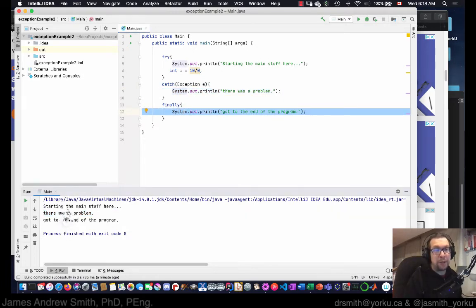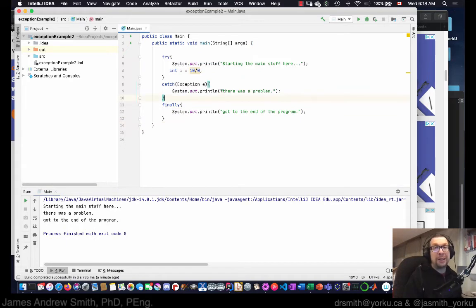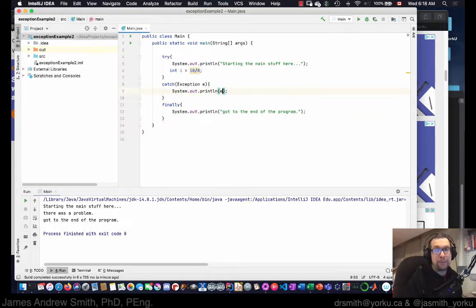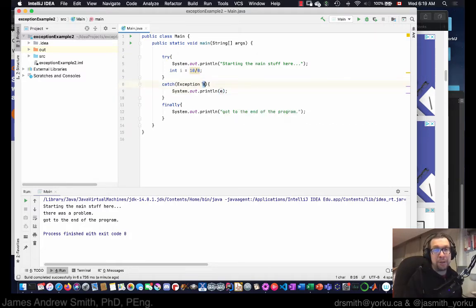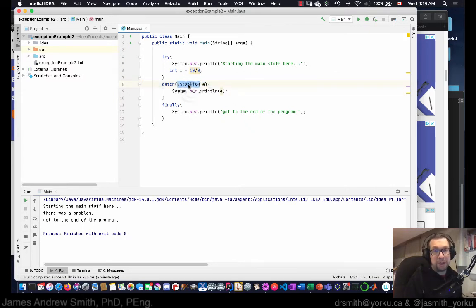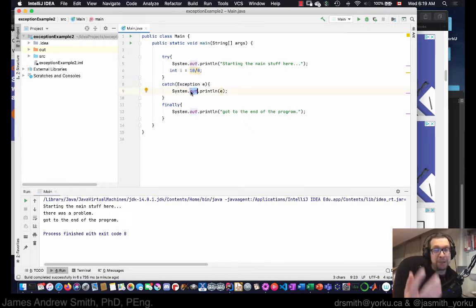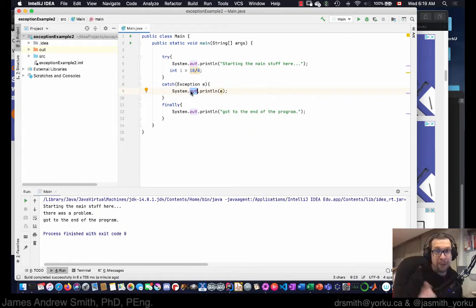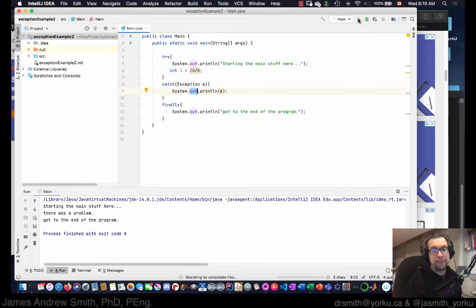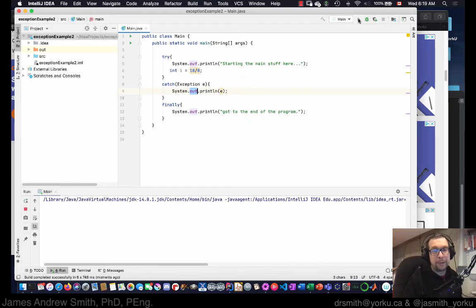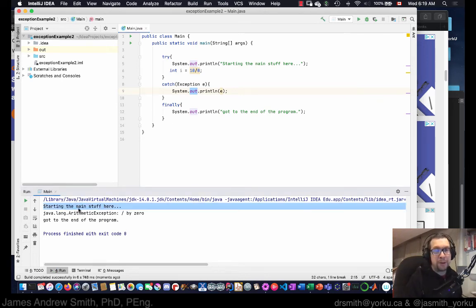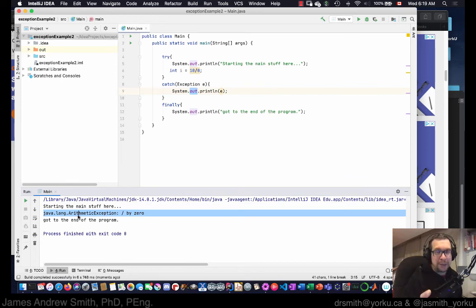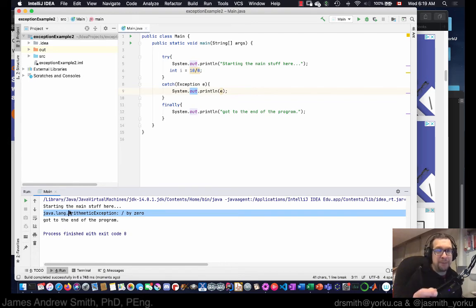So the three steps are listed right there. So let's change this. We are passing in the exception e of type general exception. Let's see if we can print out some information about that exception when it happens. Here we go. All right, so we ran the first part, the try block, it caught the exception, so the catch block kicked in and it printed something.